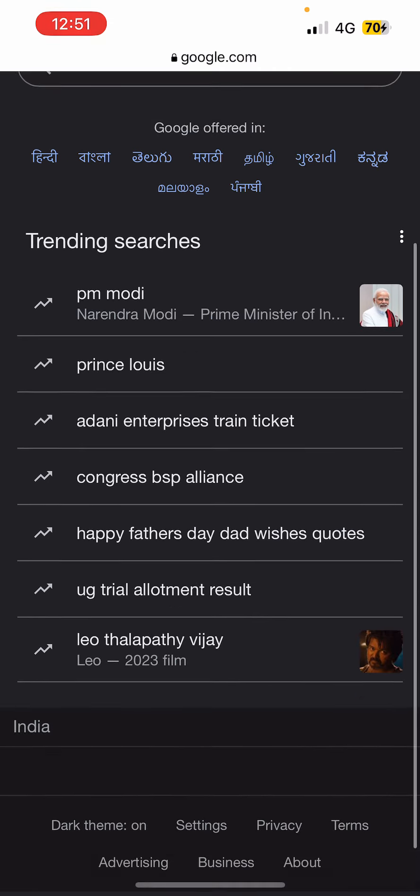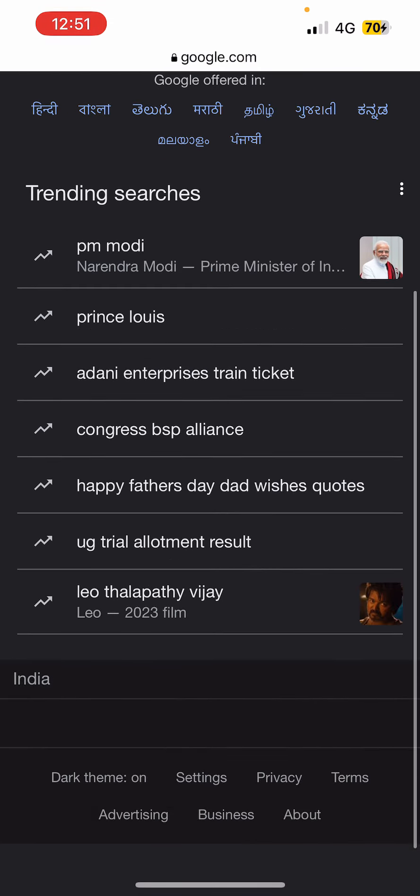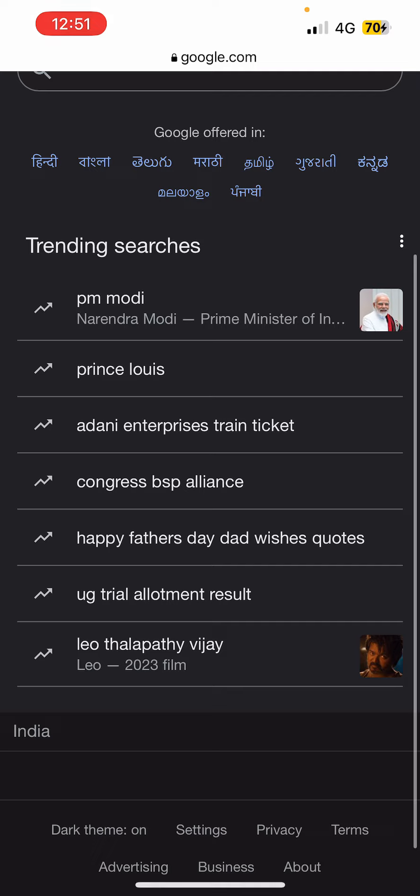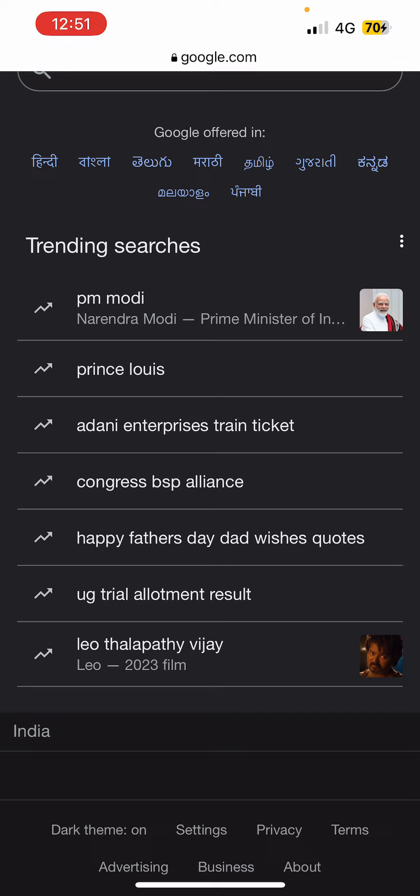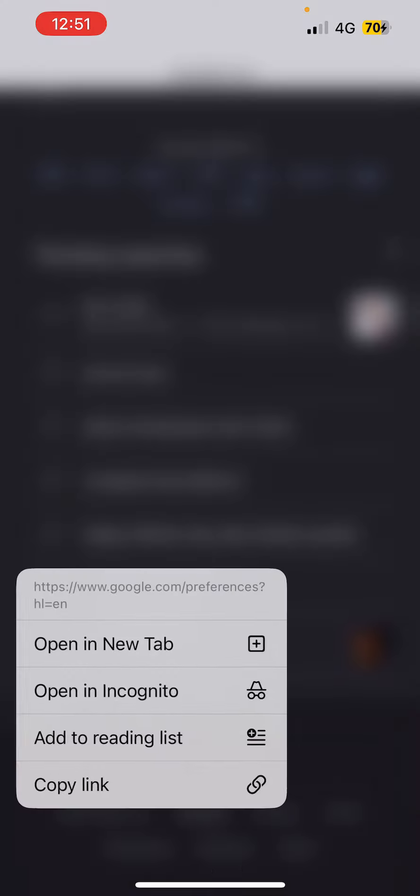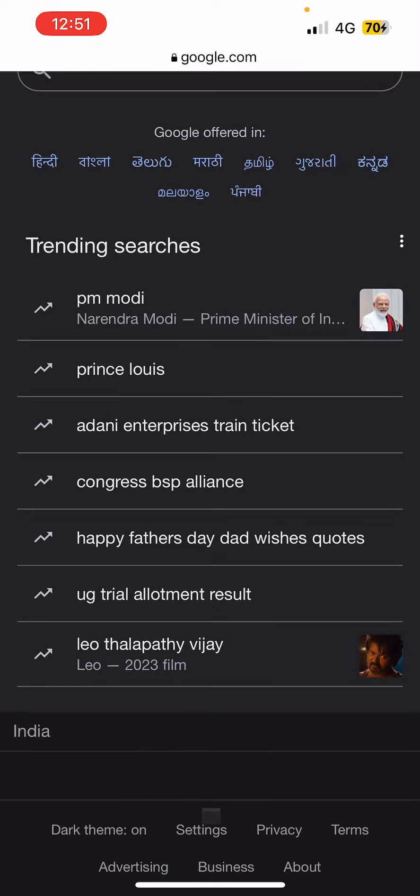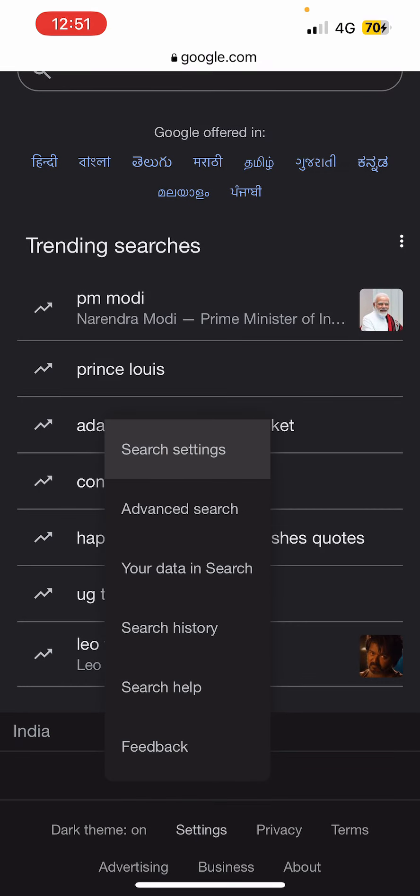Now at the bottom of the screen, if I scroll down, I can see a few options here. Dark theme is on, then you can see the second option which is settings. You need to tap on settings.